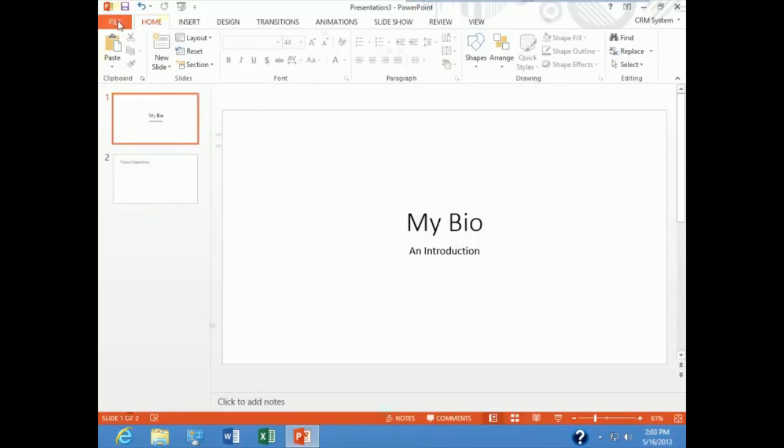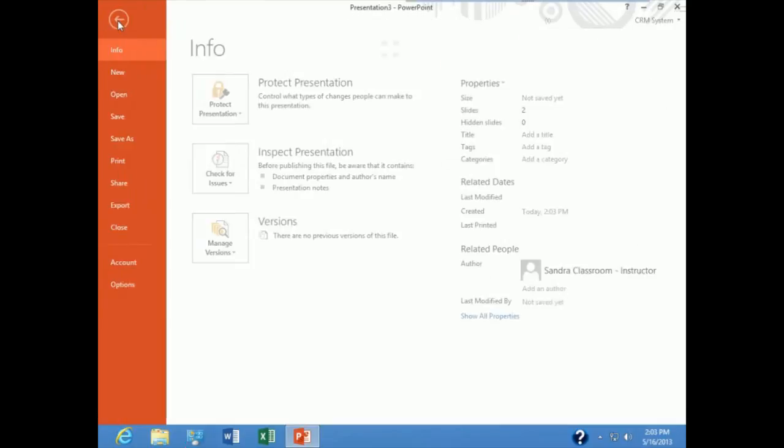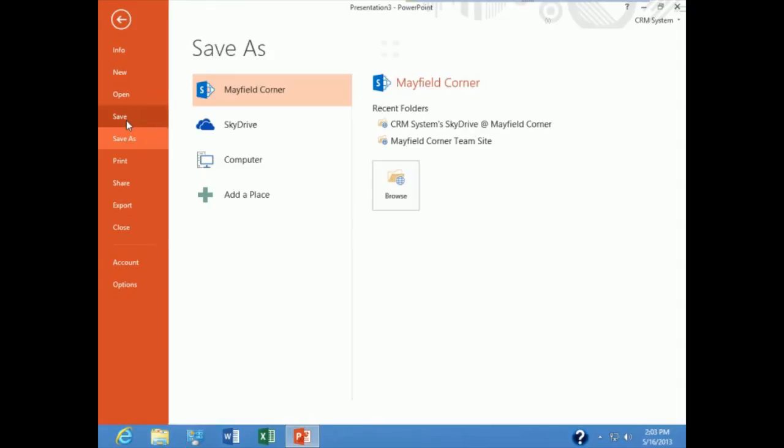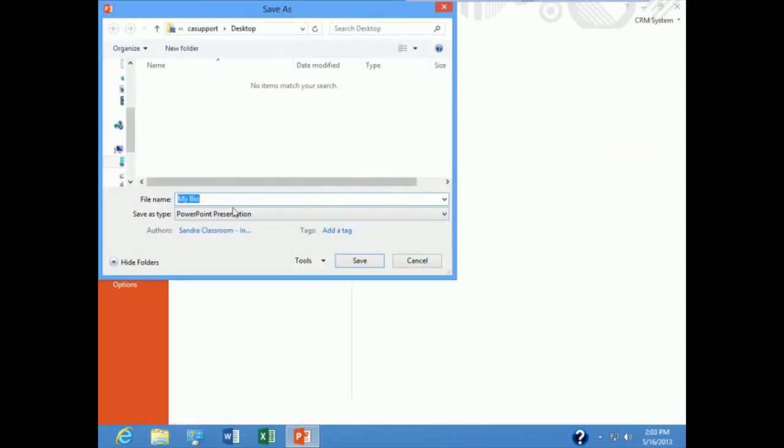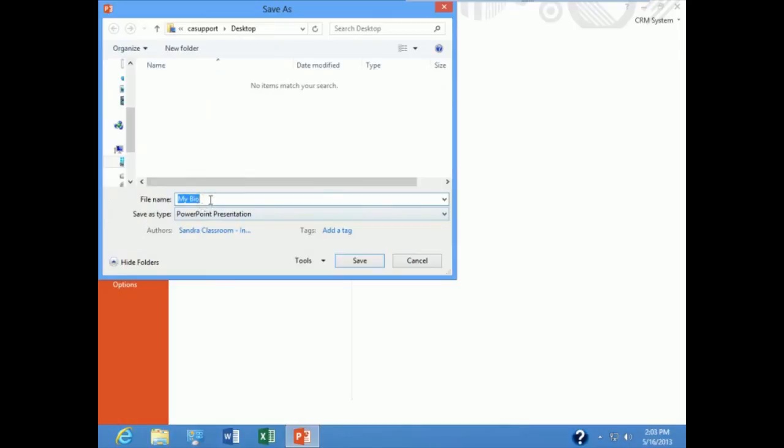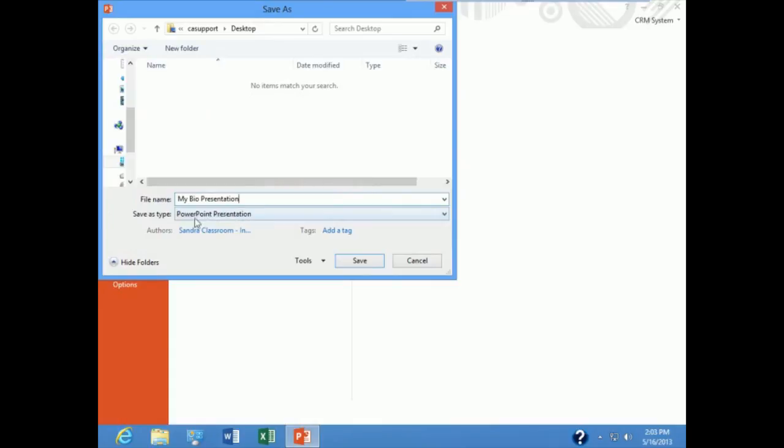So I'll go up to file on my menu, and down to save. And I'm just going to place this on my desktop. And I'm going to call it my bio presentation. Place it on my desktop. It's going to be saved in a PPTX format. I'll hit save.